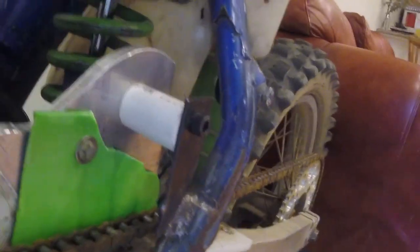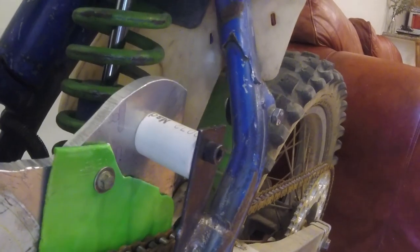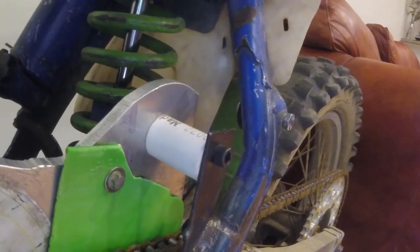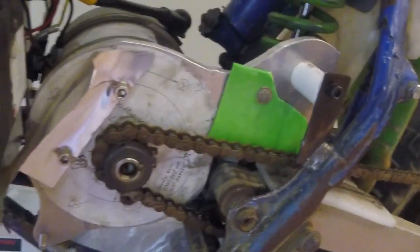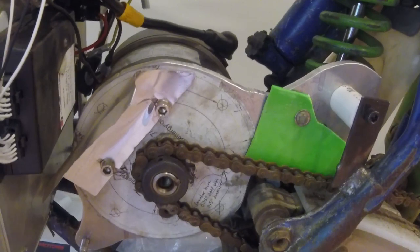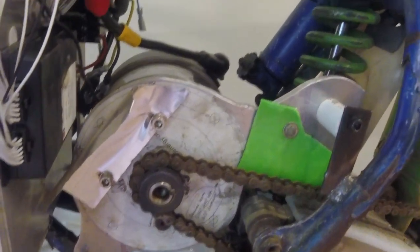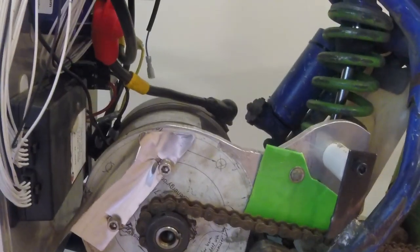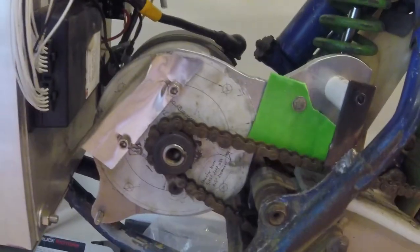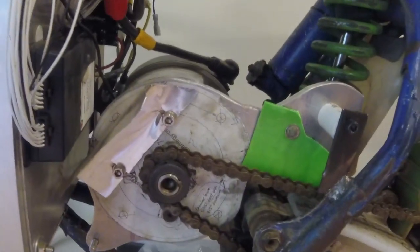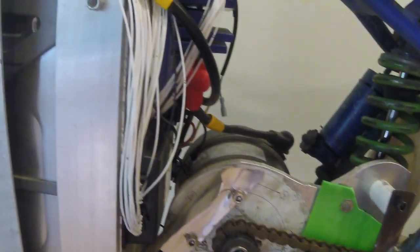I used a 1985 KX125 dirt bike I found on Craigslist for 200 bucks. It was basically a rolling chassis that didn't really roll. I had to fix up the brakes and suspension.